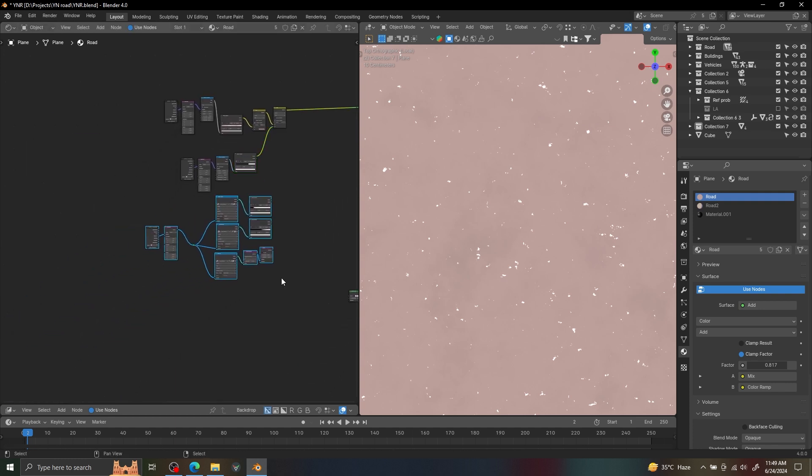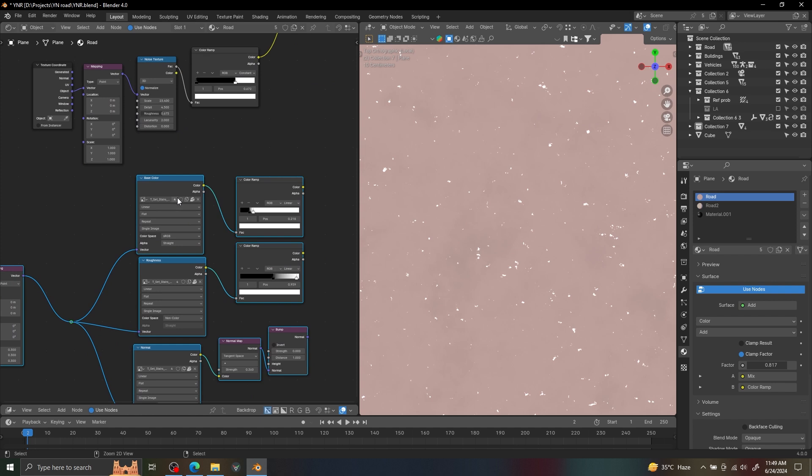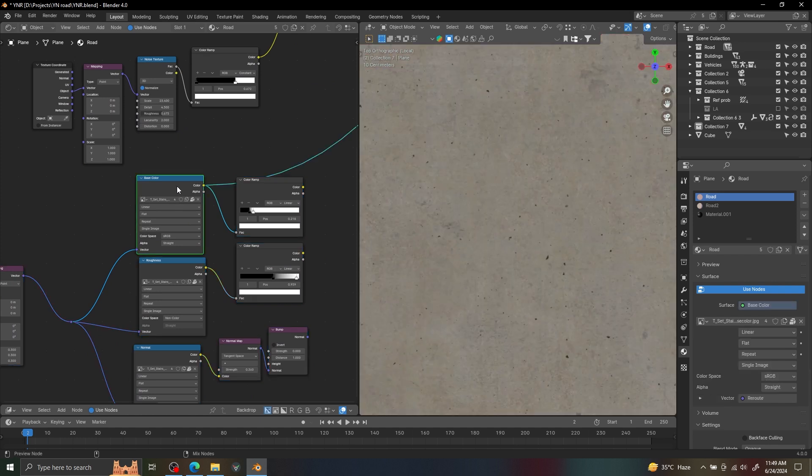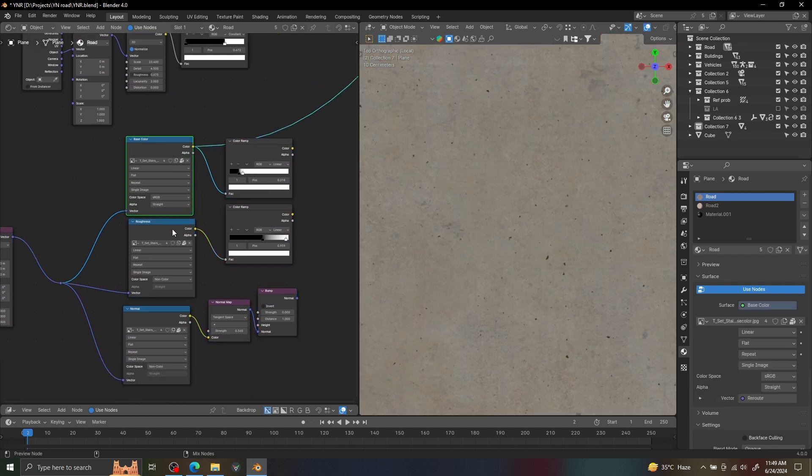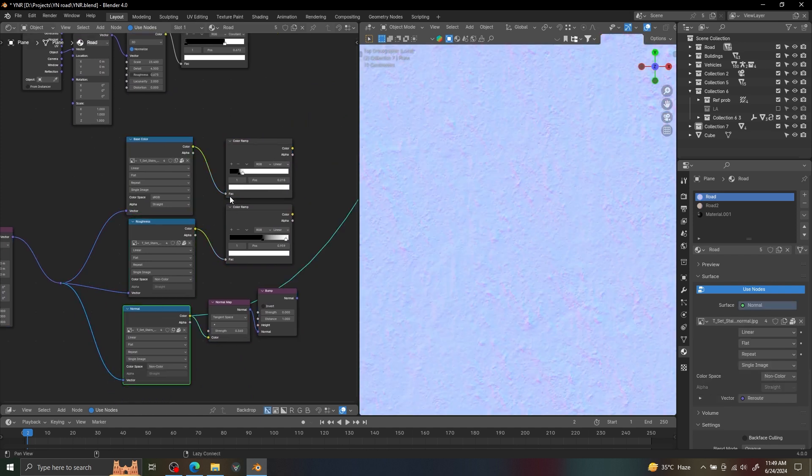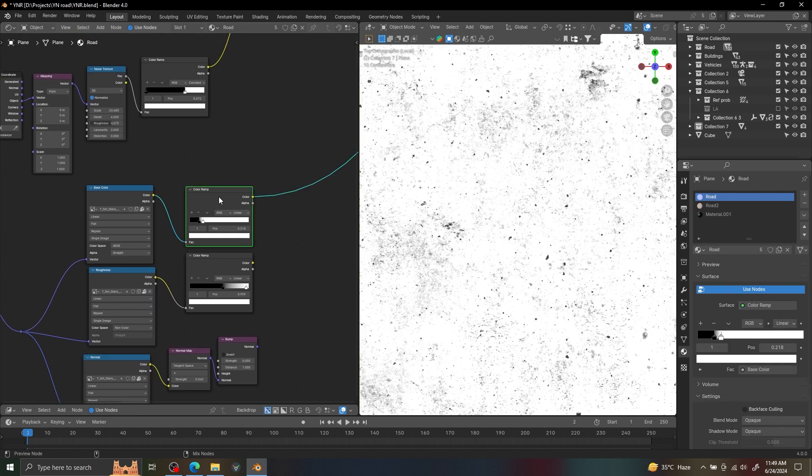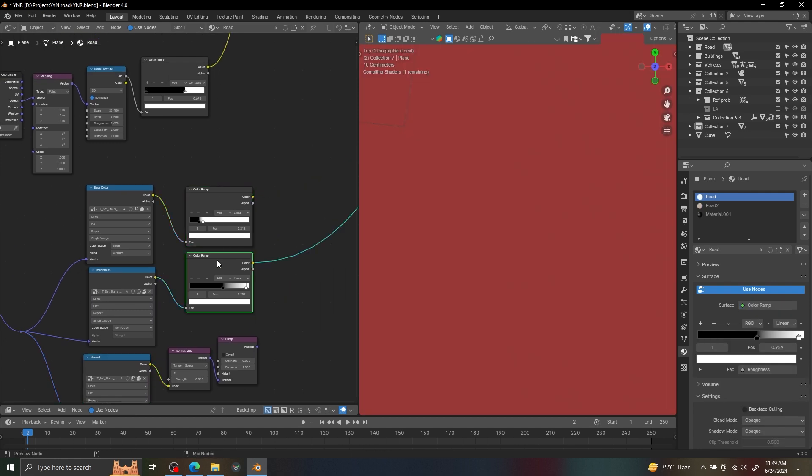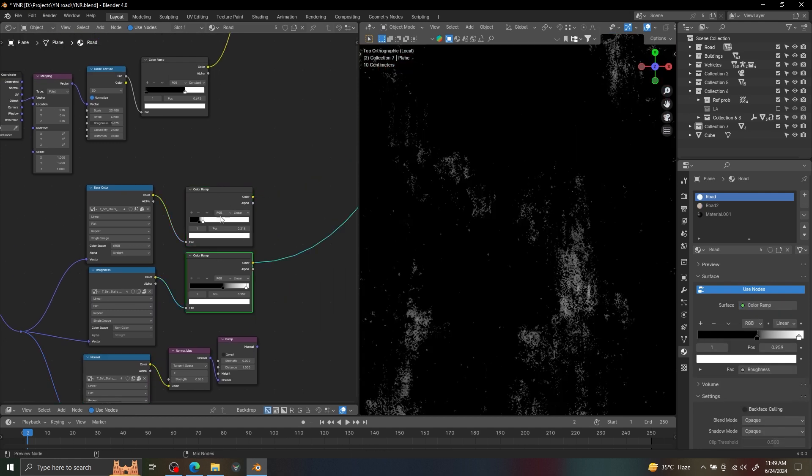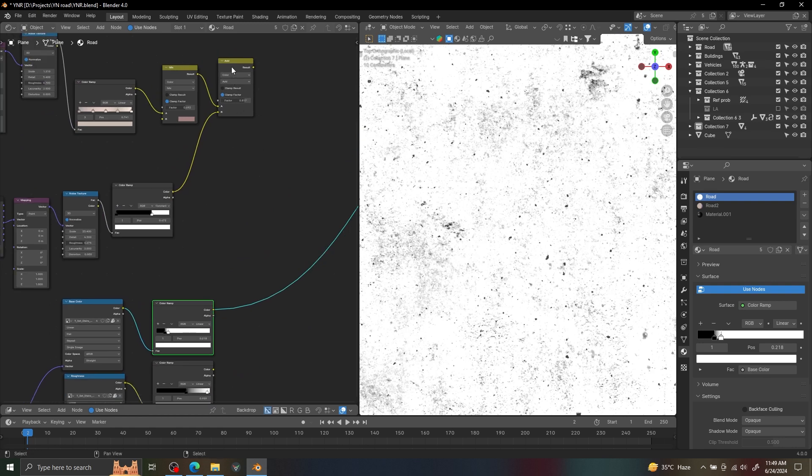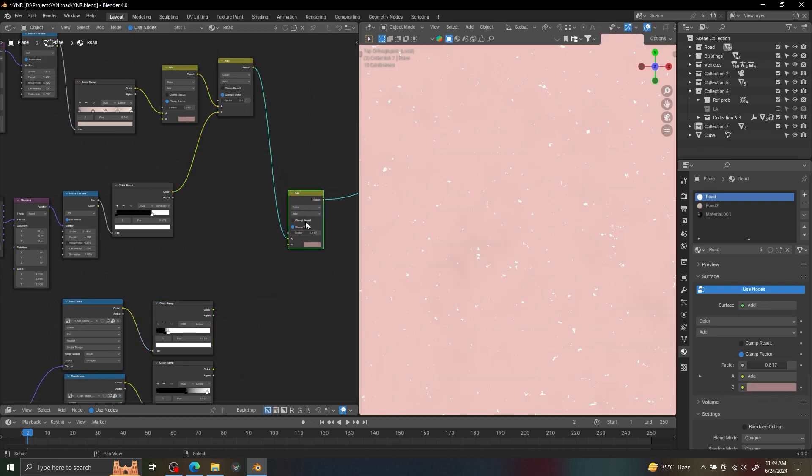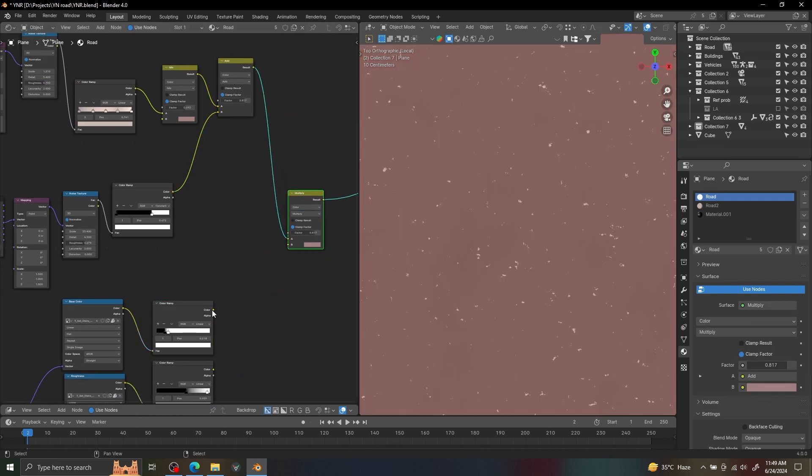Now I'm going to use a PBR texture to get the texture detail on our road. I'm using base color, roughness, and normal map for it. I'm using a color ramp after the base color to get the grains, and now we can multiply it on our shader. Using the same method, we are going to add the roughness grains on our shader.